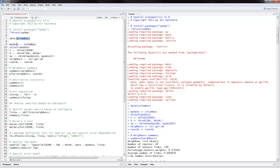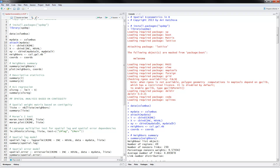We will call the dataset MyData — Columbus — and then you have to attach MyData. Our dependent variable would be crime, and income and home values would be our independent variables. We will bind the X and Y coordinates into a new variable for the coordinates. For neighbors, we will use the file that came with the dataset, which points to where these observations are and what the distance between them is.